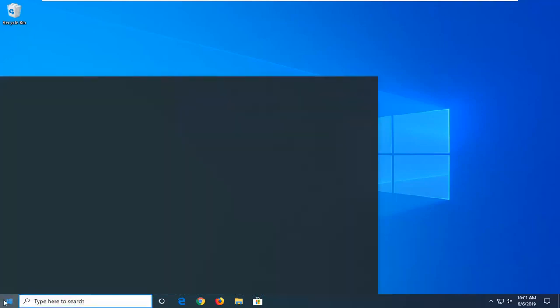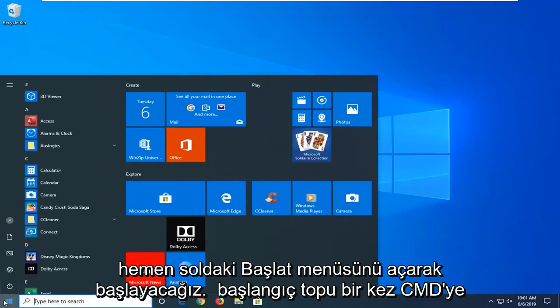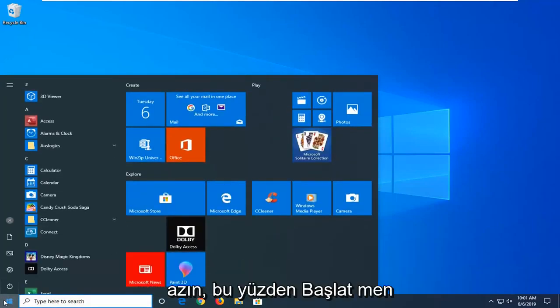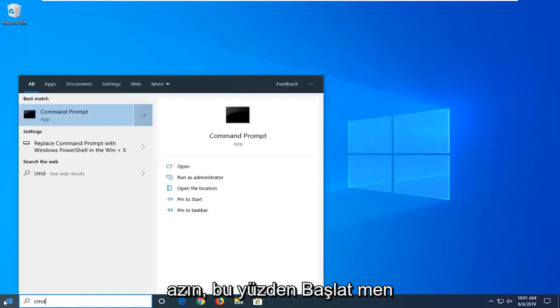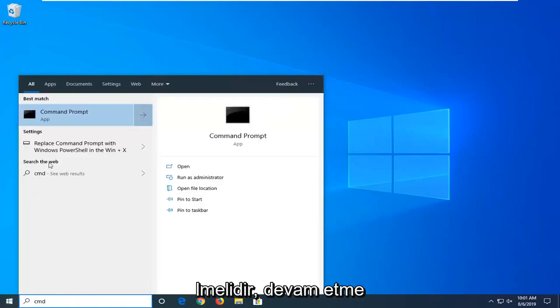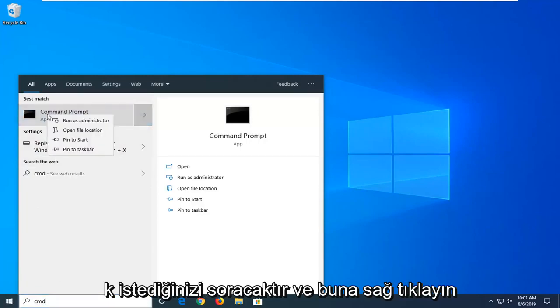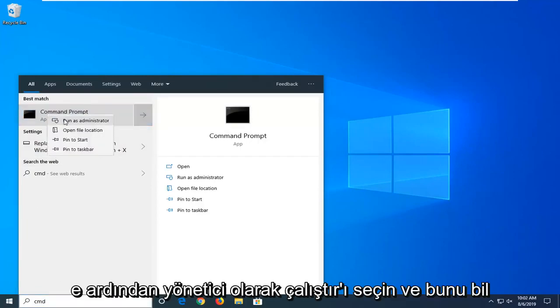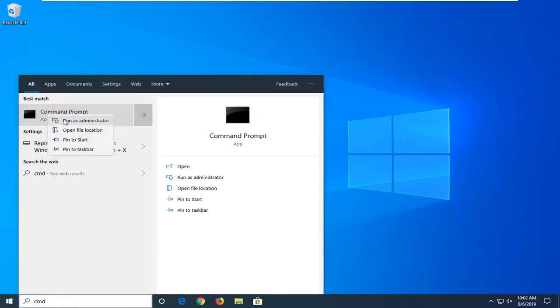We're going to start by opening up the start menu. Just click on the start button one time. Type in CMD into the start menu and the best match should come back with Command Prompt. You want to right click on that and then select run as administrator.